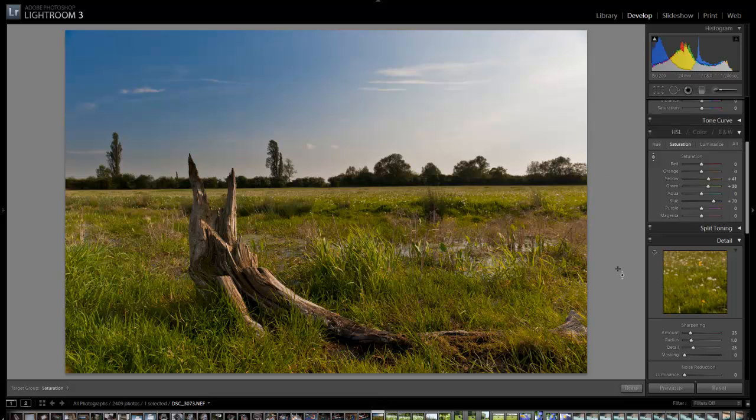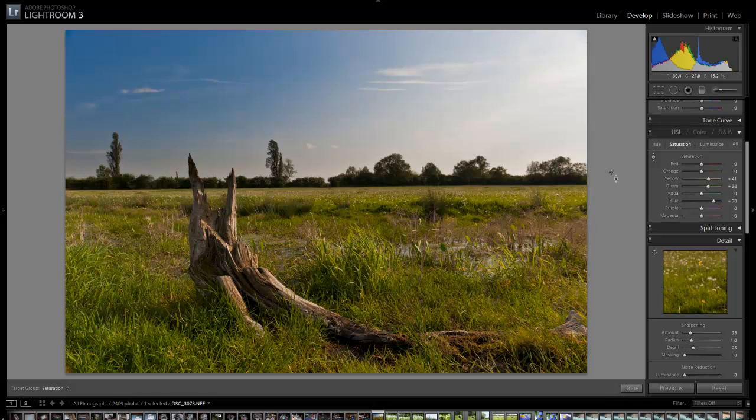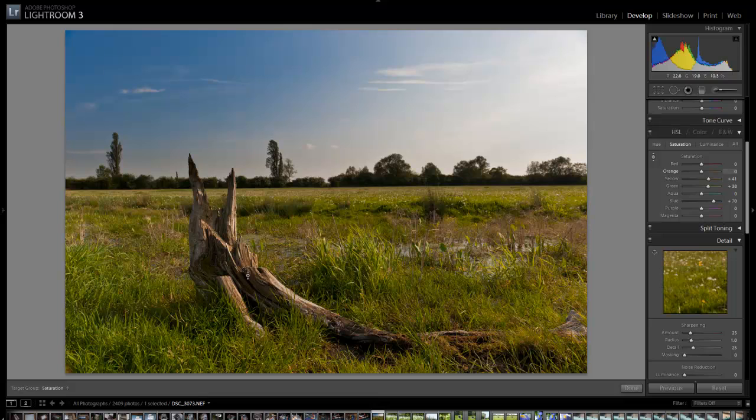This image, because the background was so light, you'll notice this foreground branch is quite dark. It's a bit muddy looking.